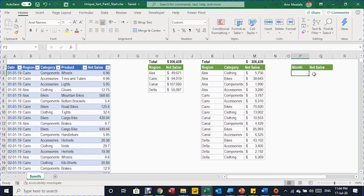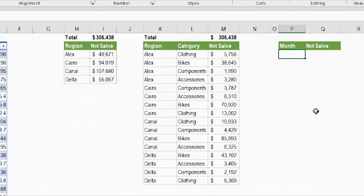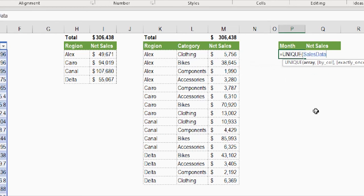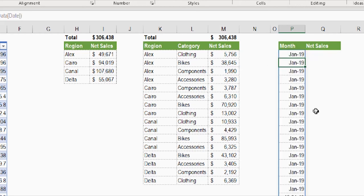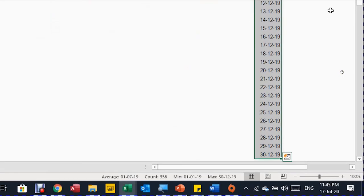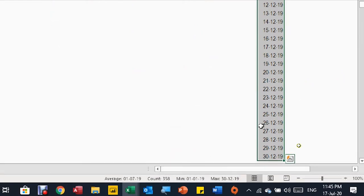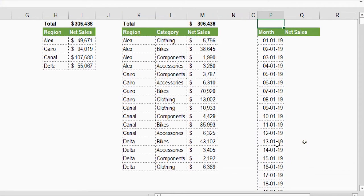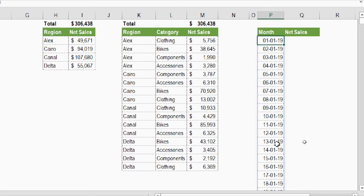The last and most complicated example: a monthly net sales summary. Notice there is no month column in this table, so there are tricks needed. Inside P3 I start with the UNIQUE function — equal, UNIQUE, tab — then select the date column from SalesData. Closing the bracket and pressing Enter produces a list of all unique dates — around 360 rows, roughly the number of days in the year.